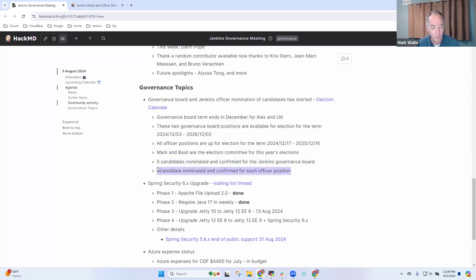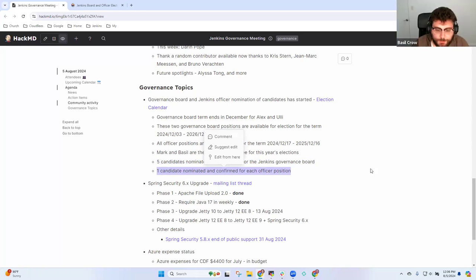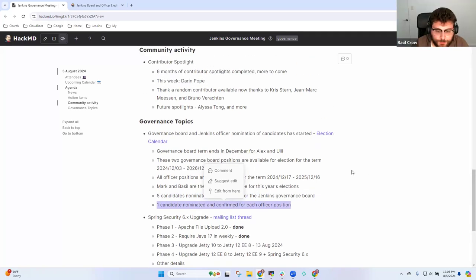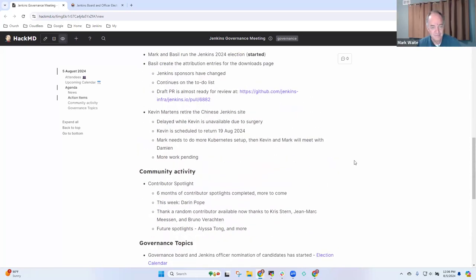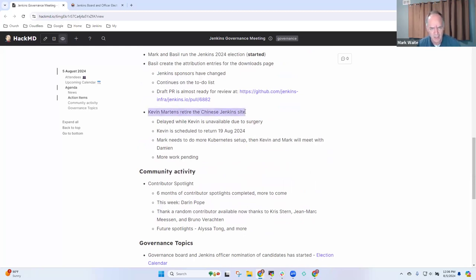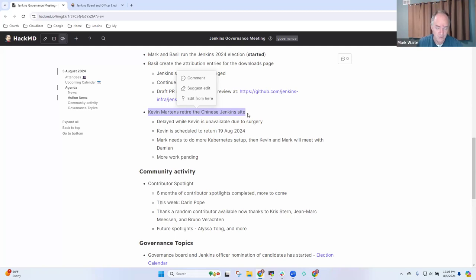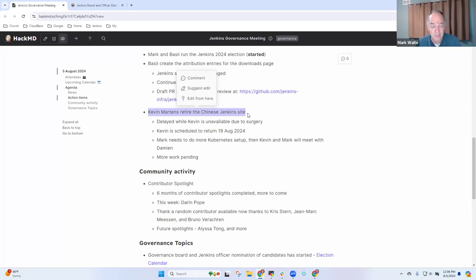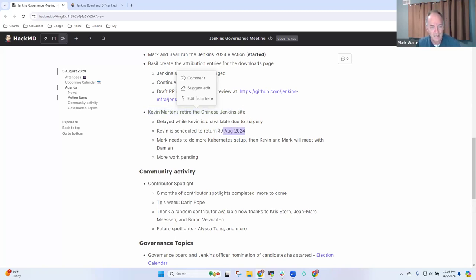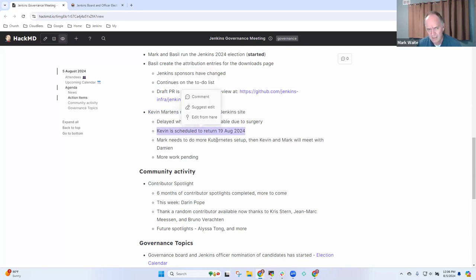Kevin Martin's had the action item to retire the Chinese Jenkins site on community.jenkins.io. In the last two weeks we've had another Chinese user saying these instructions are out of date. They're just plain and simply wrong when it comes to installation in Chinese language. Kevin's scheduled to be back the 19th of August and we'll look to do the removal sometime after that.